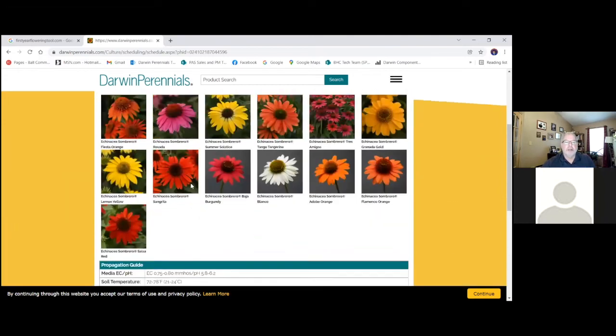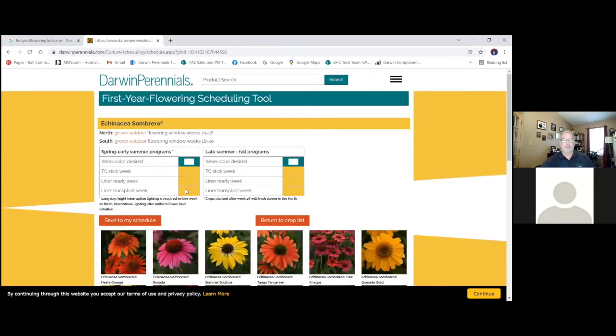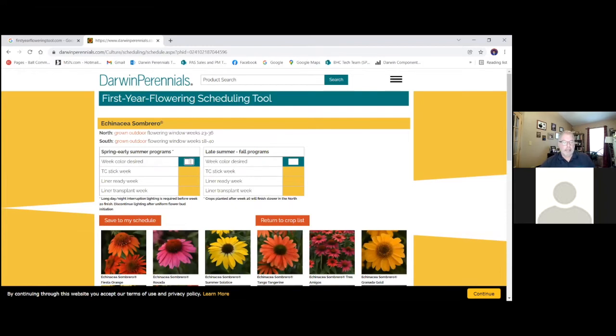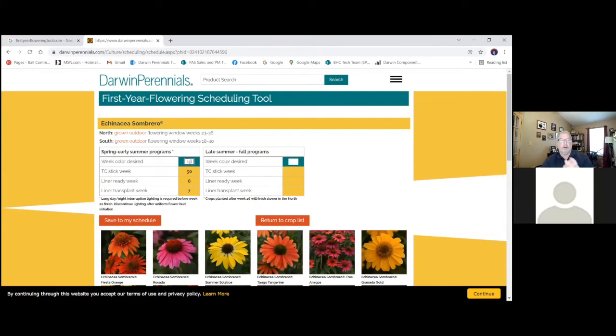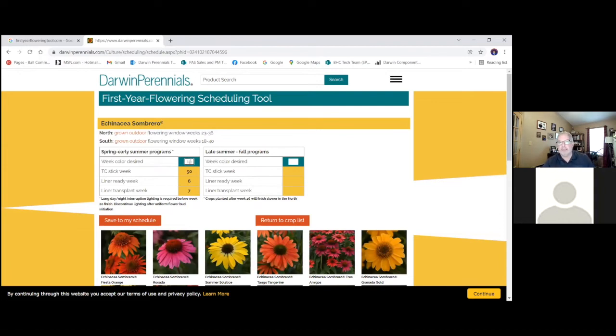So finishing these for springtime, we want to again go with Mother's Day. Okay, transplant week seven. And so it also shows on there, long-day night interruption lighting required. And so when we transplant our Echinacea week seven, we're going to put long-day lighting on those.